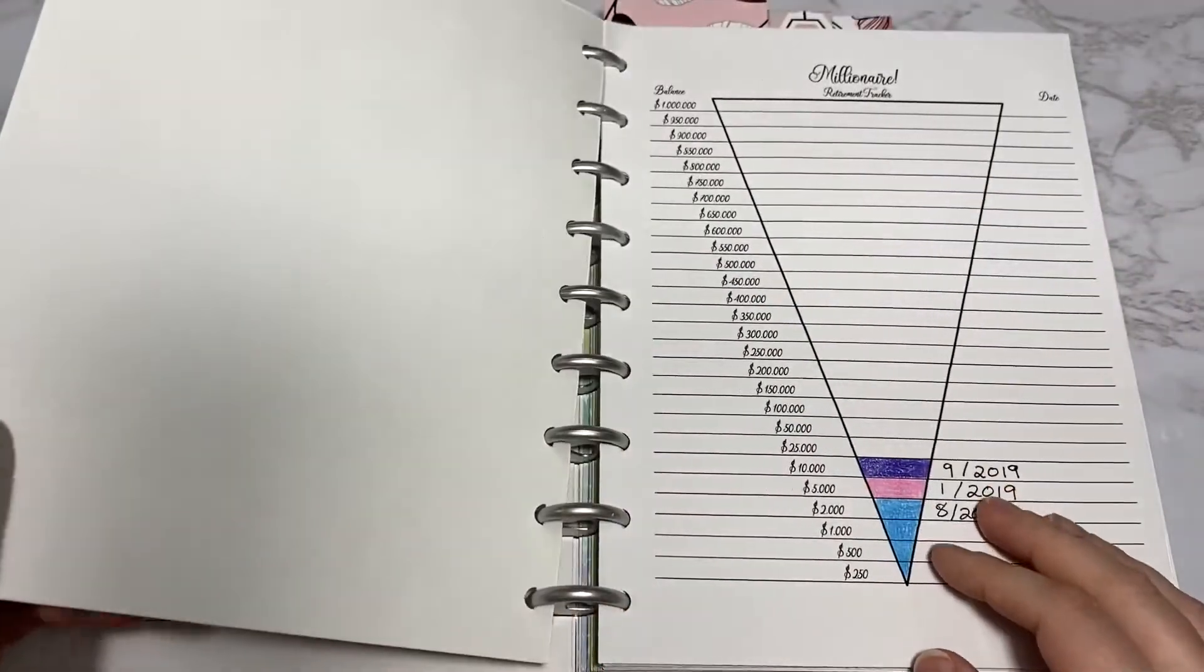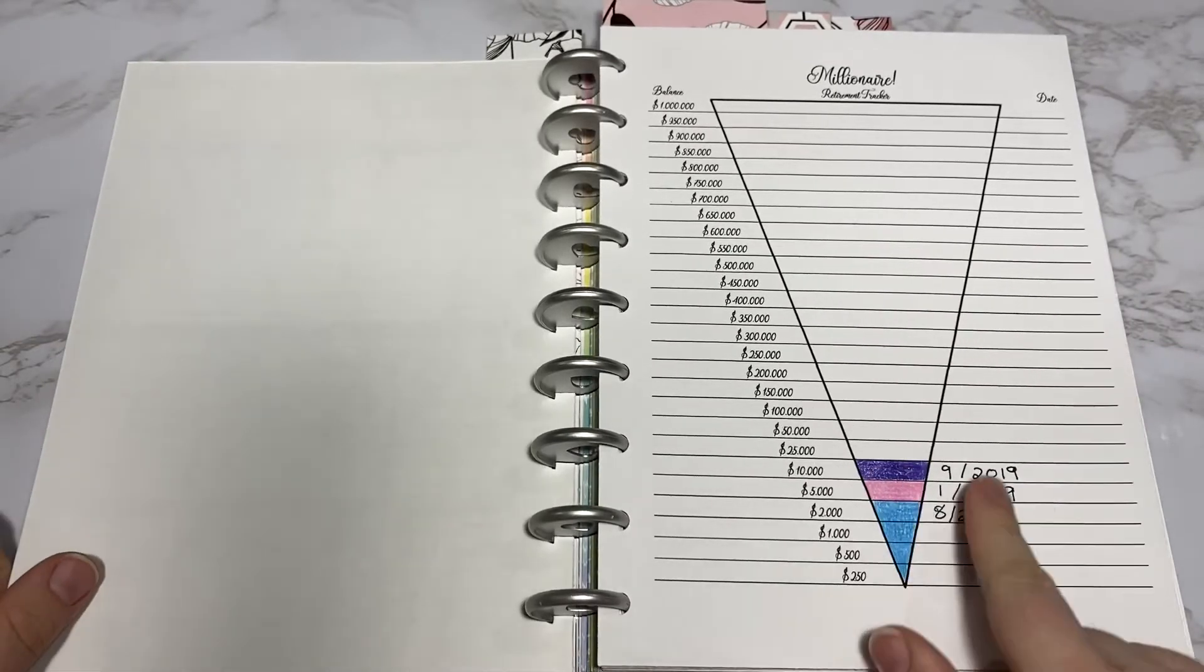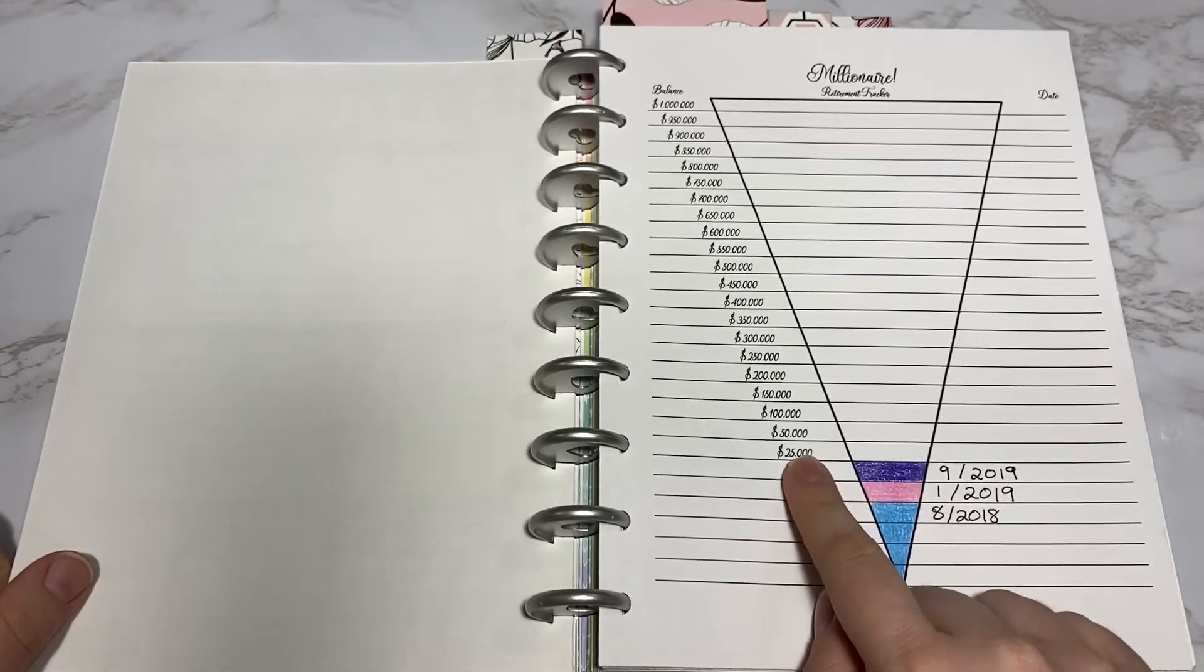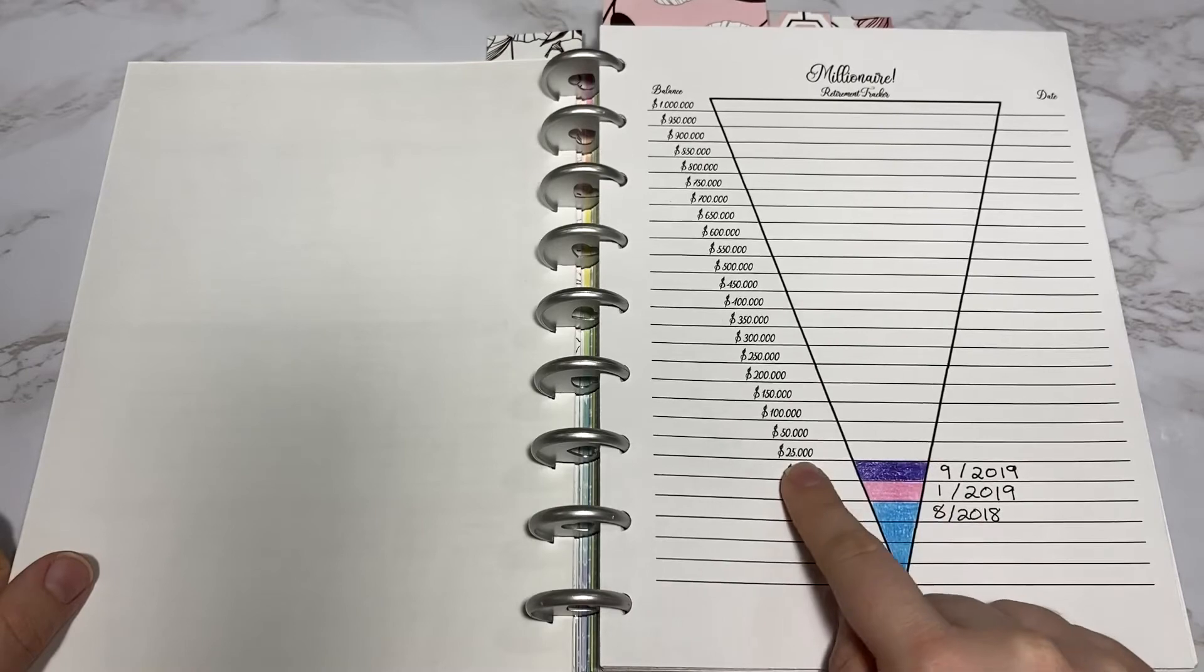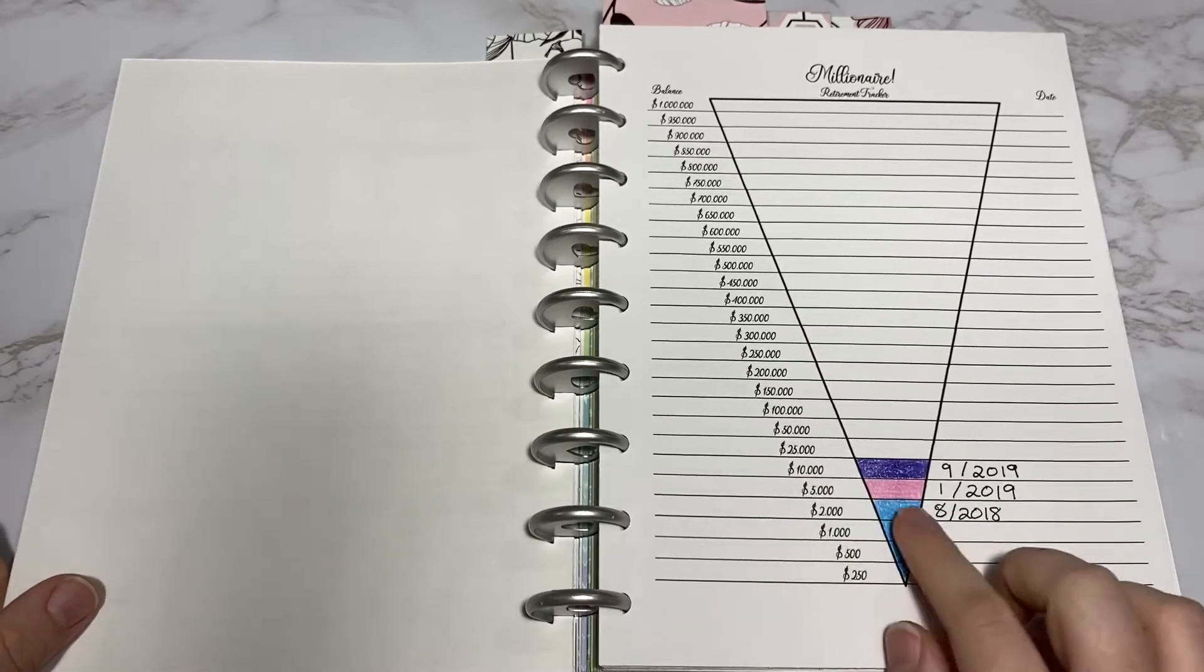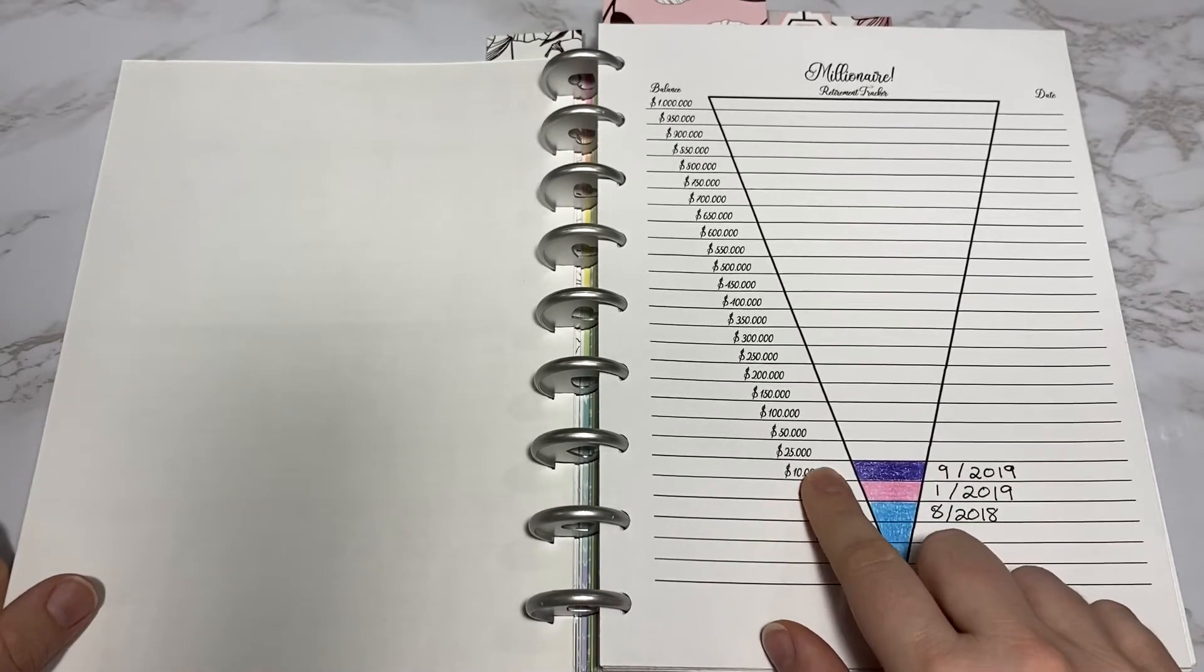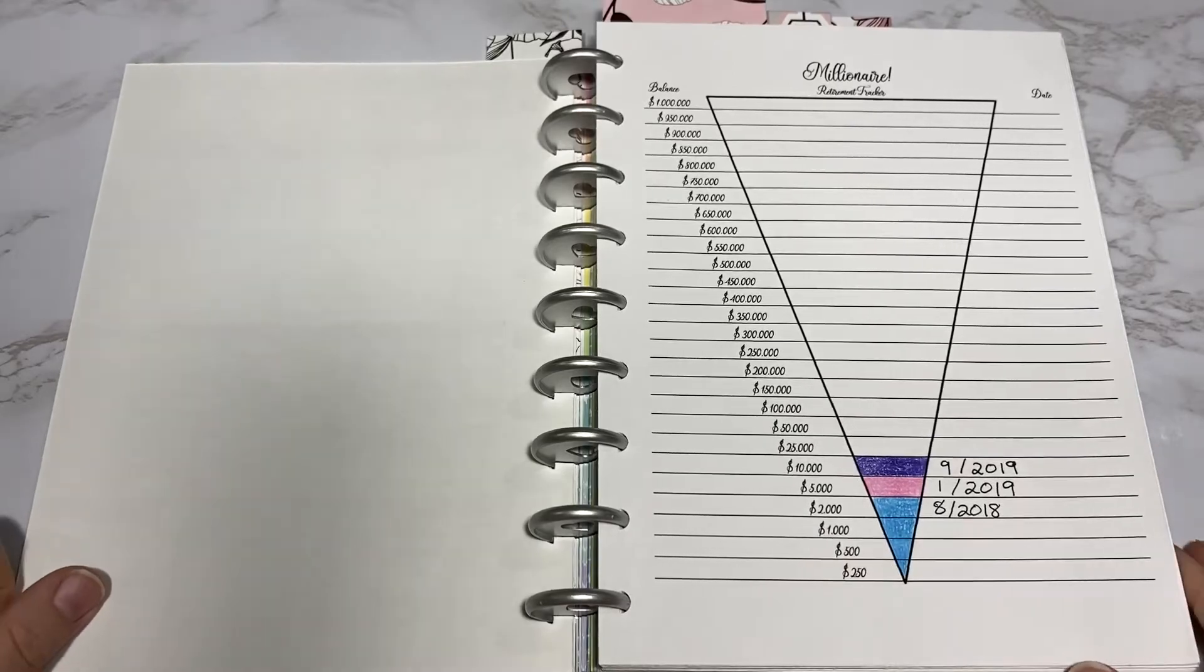Going past this tracker, this is my retirement tracker. The next goal to fill in would be $25,000. I'm still at around $18,000 I believe, so I can't fill in that one just yet.